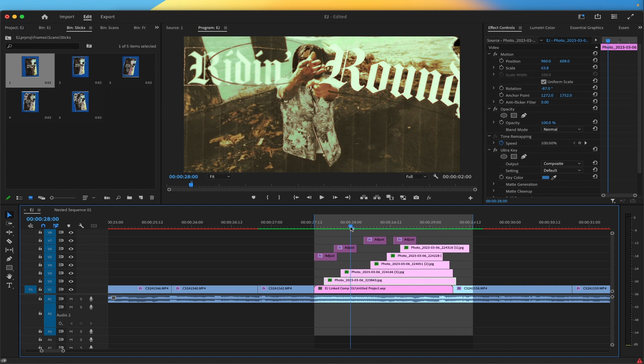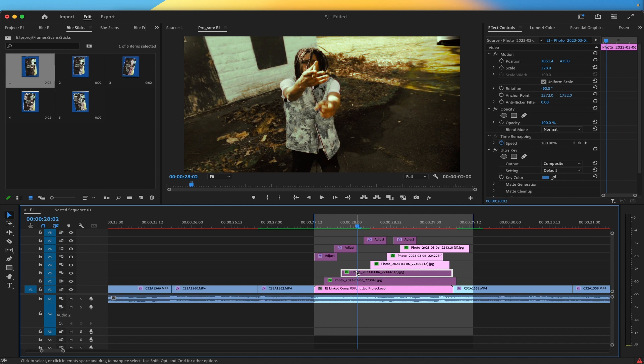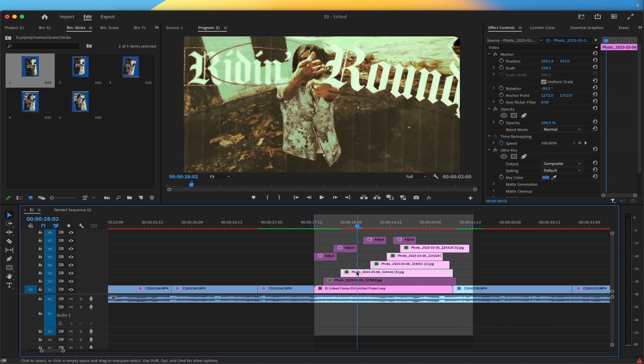So now once everything is in Premiere Pro, this is where you start adding your own little touch to it. I would tell you to match up each screenshot or screen grab with the frame in the actual video. For me, I synced up each individual part of the song with the words that's in the song.